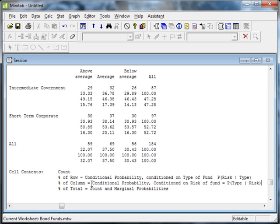That's kind of how you can use Minitab to compute those conditional, joint, and marginal probabilities for you given a set of categorical data.